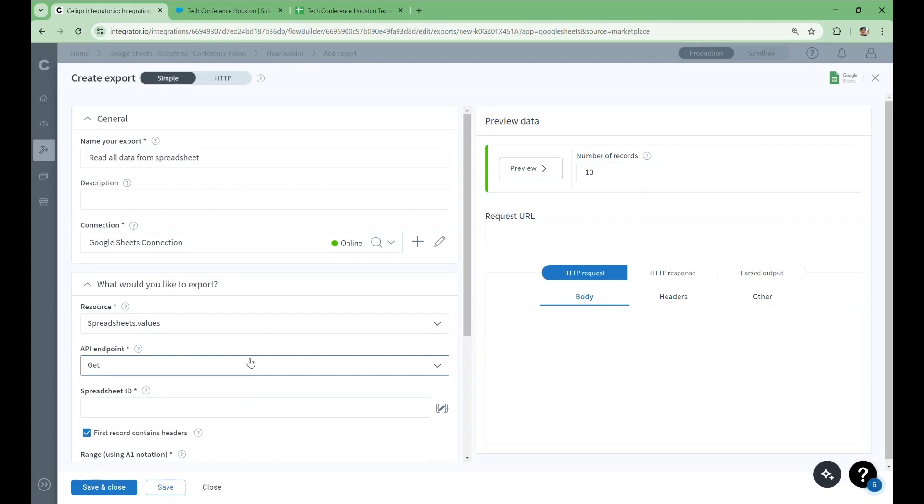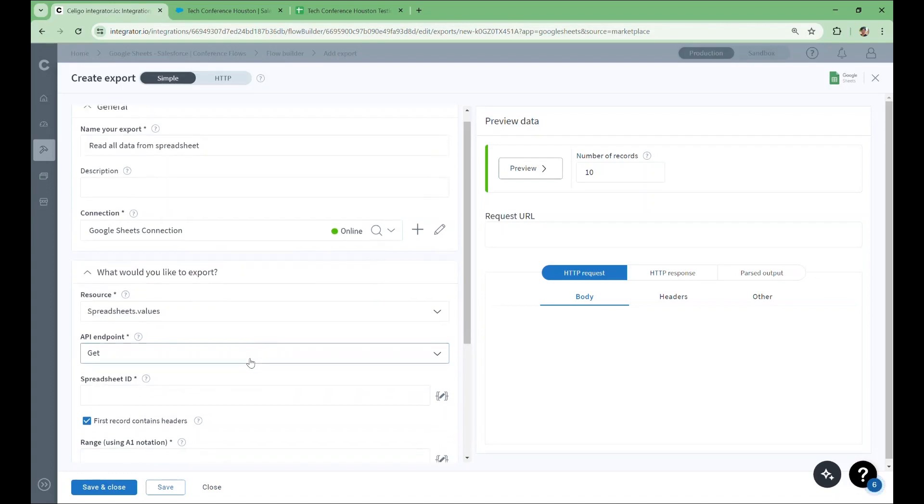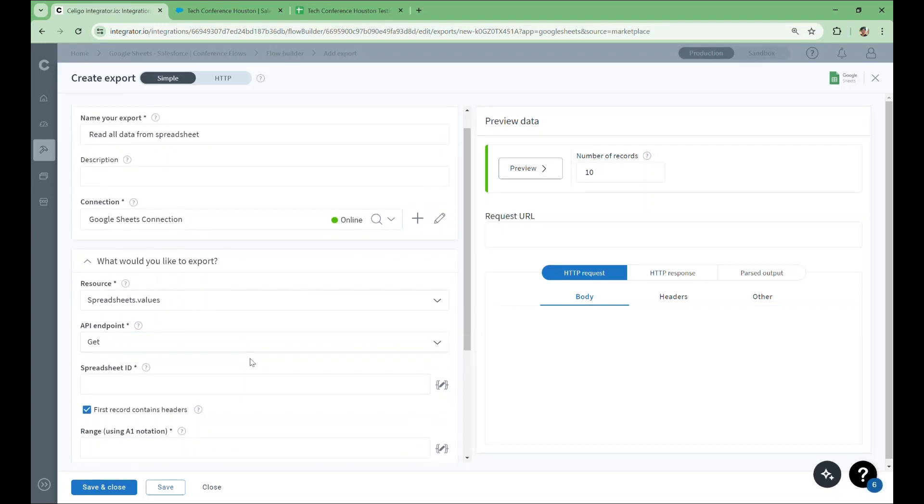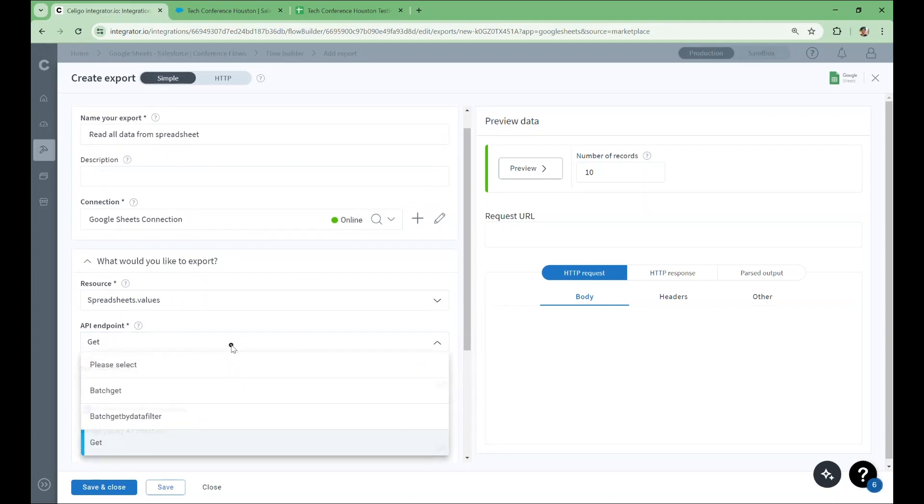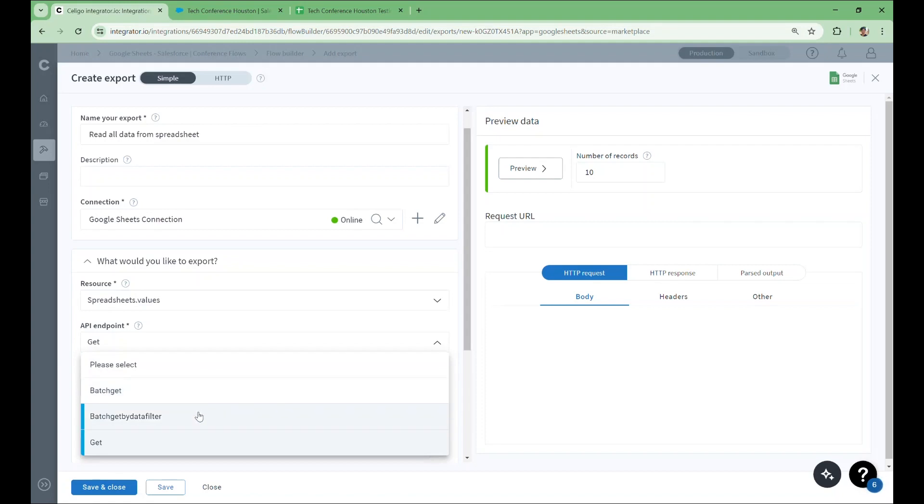Spreadsheets.developer metadata deals with metadata in spreadsheets that has been annotated specifically by Sheets developers. The most commonly used resource is Spreadsheets.values. This will allow you to access the values within your spreadsheet. I'll select this resource since we want to retrieve every row of the spreadsheet. Next, depending on the selected resource, you'll be presented with different API endpoints. These can be thought of as answering what you would like to do specifically with your selected resource. In this case, what would we like to do with the values in our selected spreadsheet? BatchGet will allow us to make multiple specific selections in various ranges. BatchGet by DataFilter will allow us to define rules for the selections we make. Meanwhile, Get will simply select everything in the specified range, which we'll go over later.